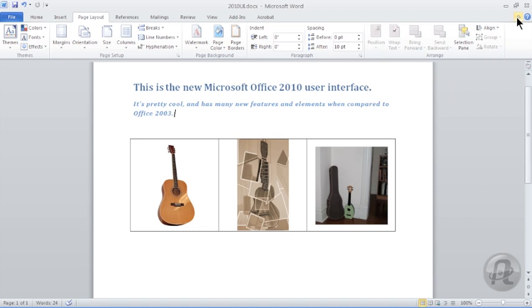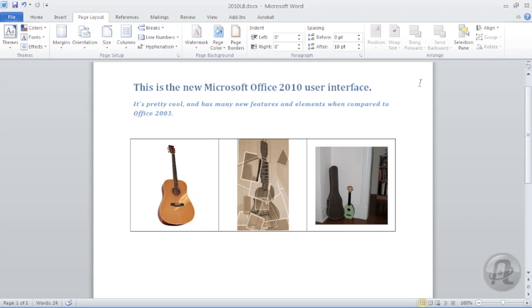Screen tips are displayed on the screen when you rest your mouse over a command. They provide the name of the command and the keyboard shortcut, if applicable.